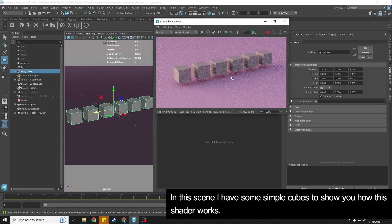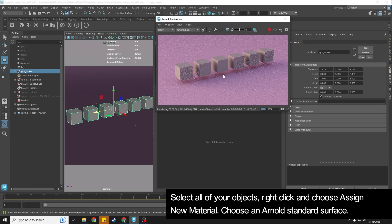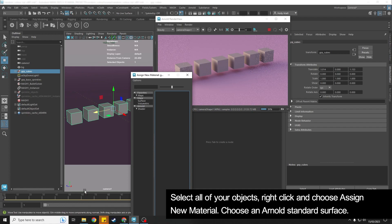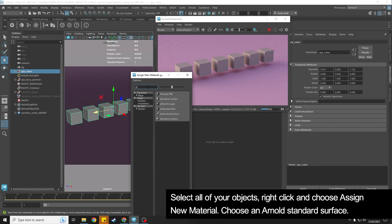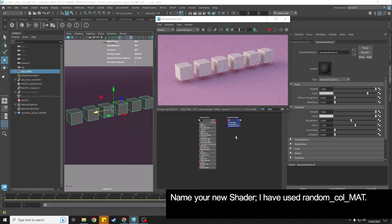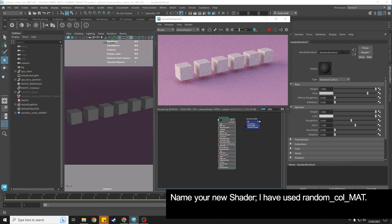We are going to work on creating an Arnold shader for them. So if we right-click and assign a new material, we are going to assign a standard surface. And then let's give it a name.